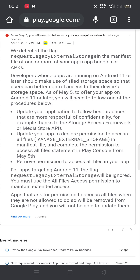The third solution is to remove permission to access all files in your app. For my application, which I created in Kodular, I will choose the second solution: I will update my application and add or declare permission to access all files.